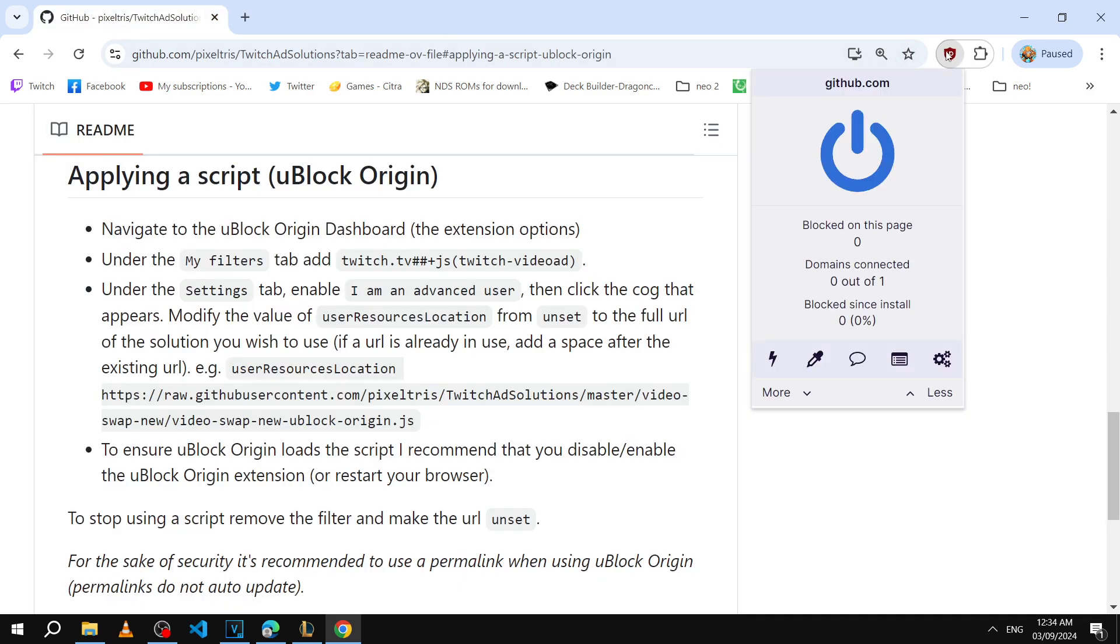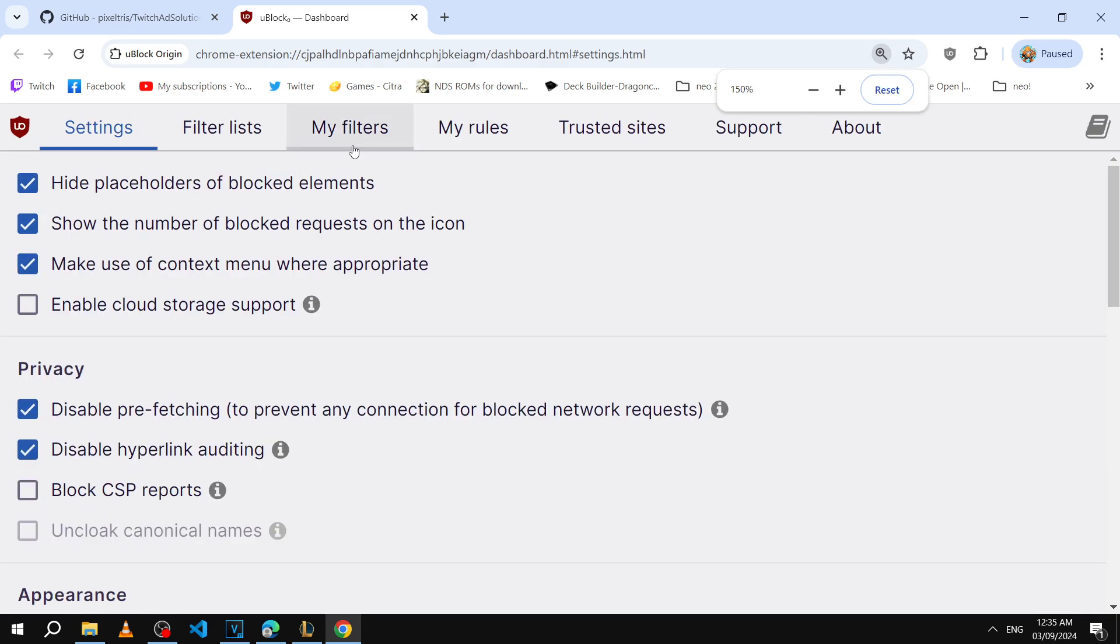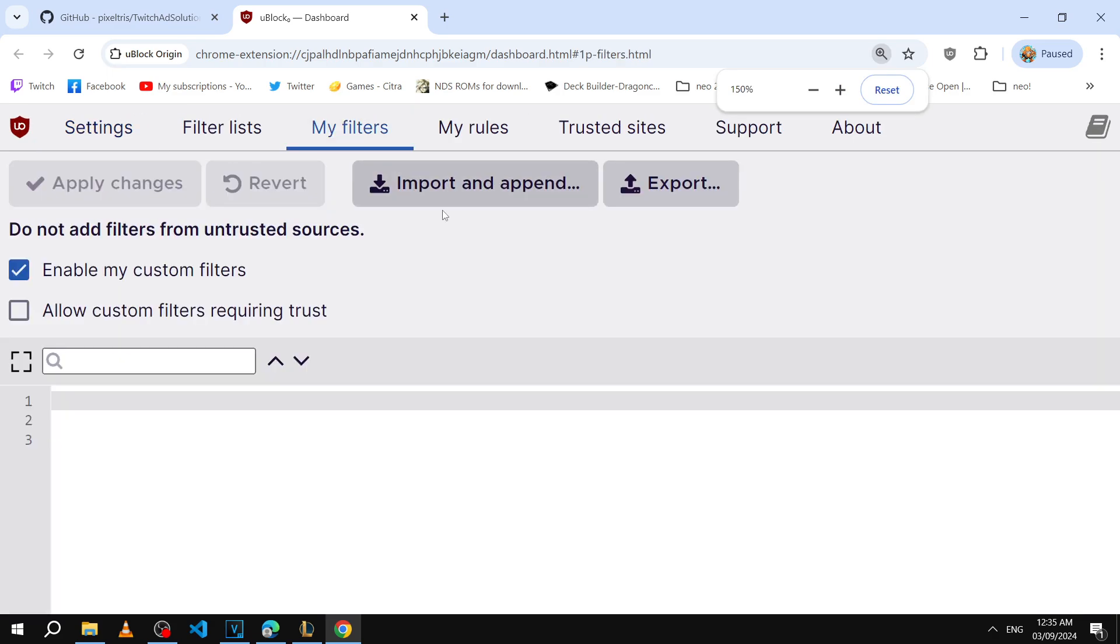Okay, so step number two is to click on the icon and then go down here onto this gear icon. This will say dashboard. At the top there's a tab that says my filters up here. Click on this tab.